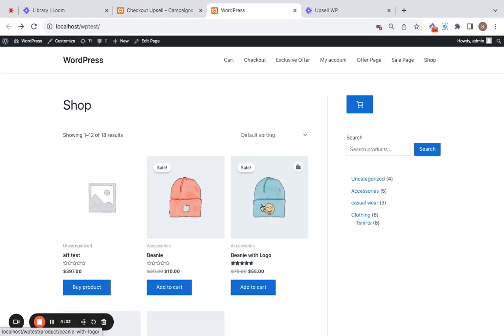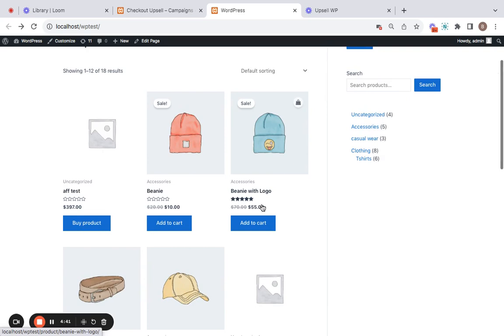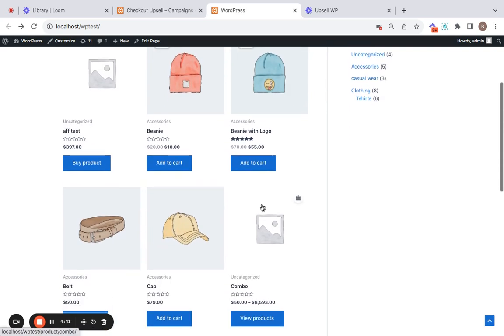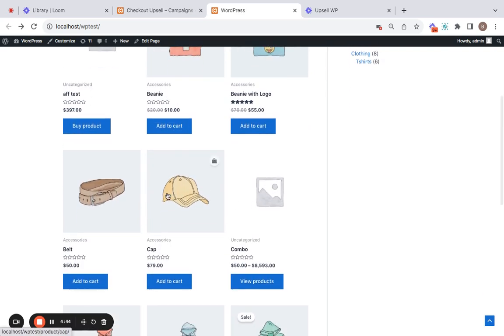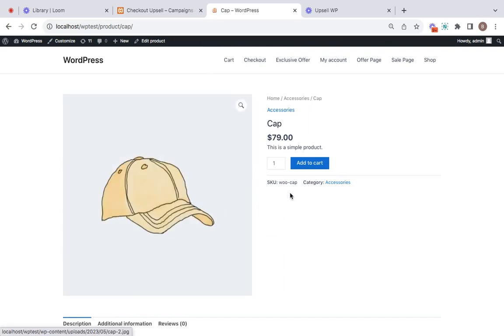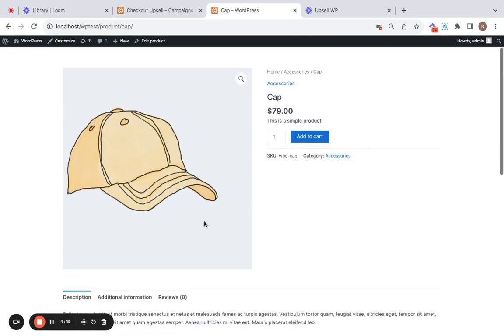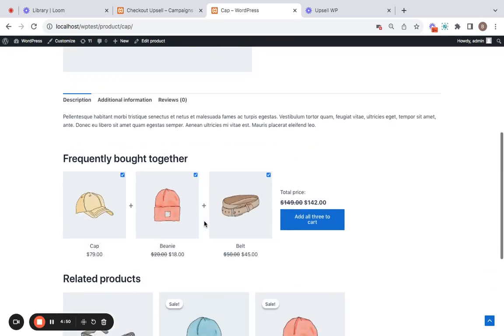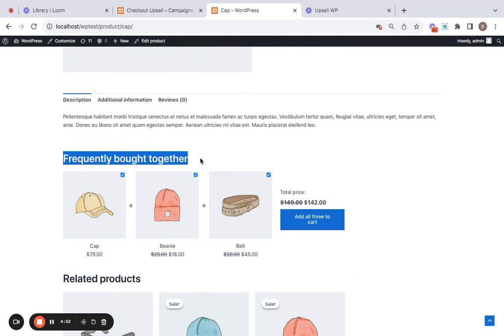Now since we set up in our campaign Frequently Bought Together recommendations for all products on our store, we can go to any product and see what it looks like on the storefront. So I'm going to be taking you to this cap product, and here in its product detail page you'll be able to find this section called Frequently Bought Together.